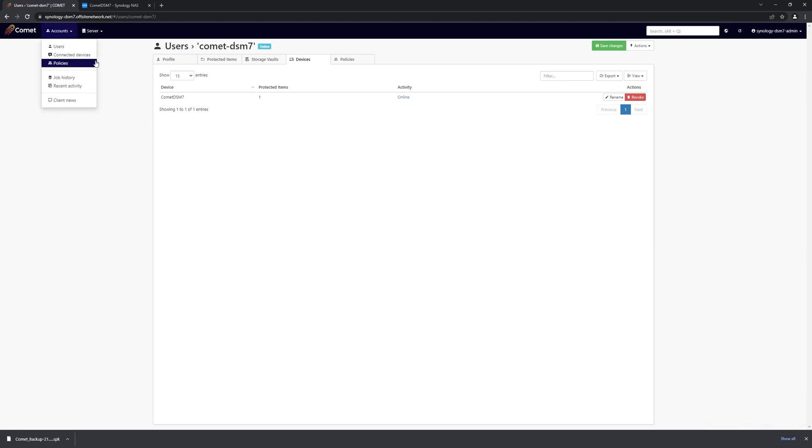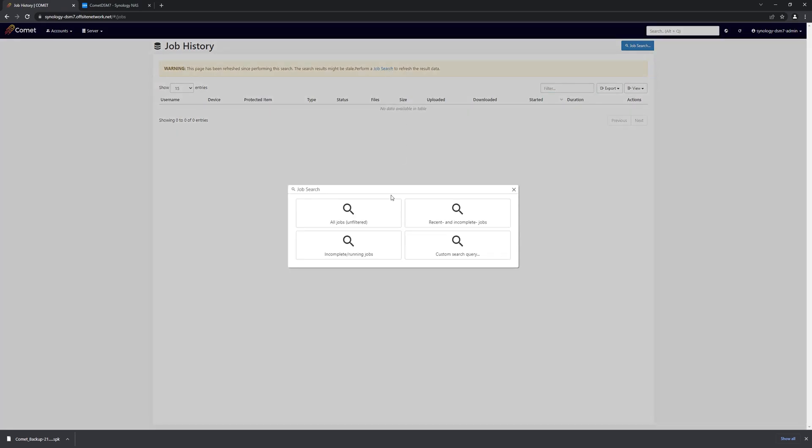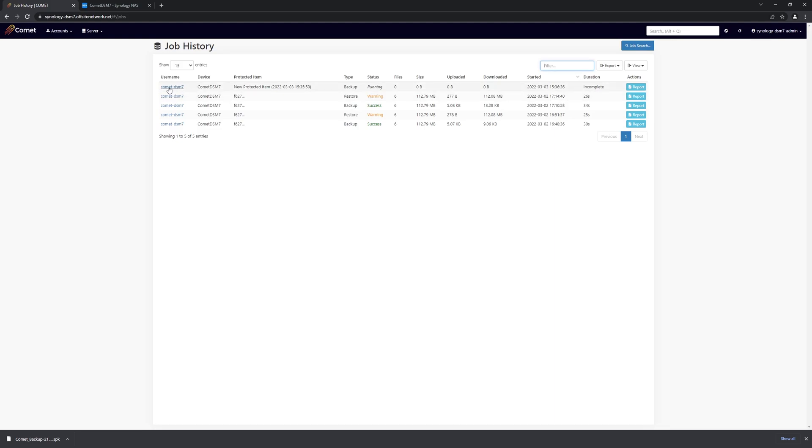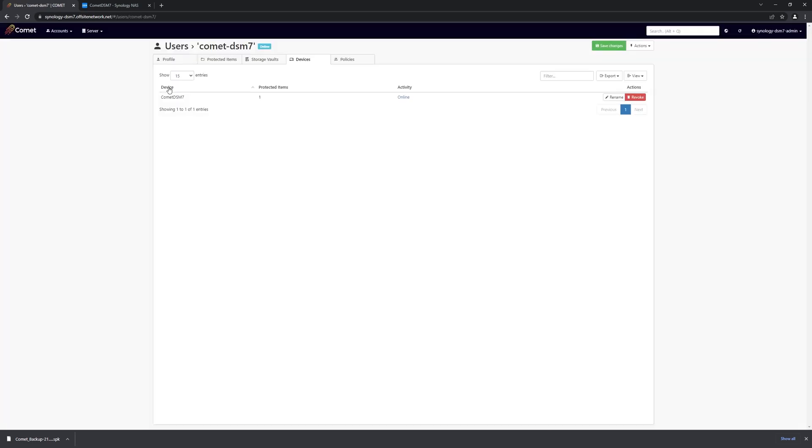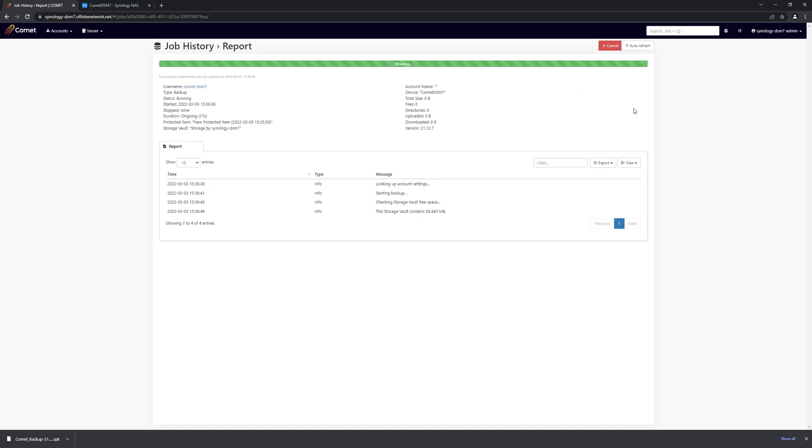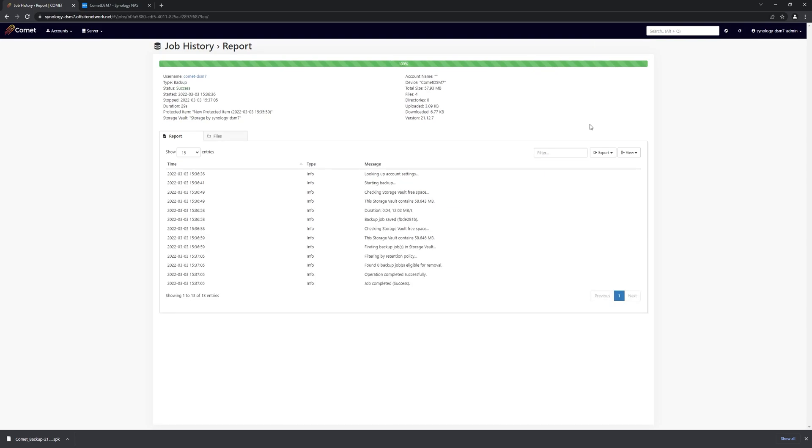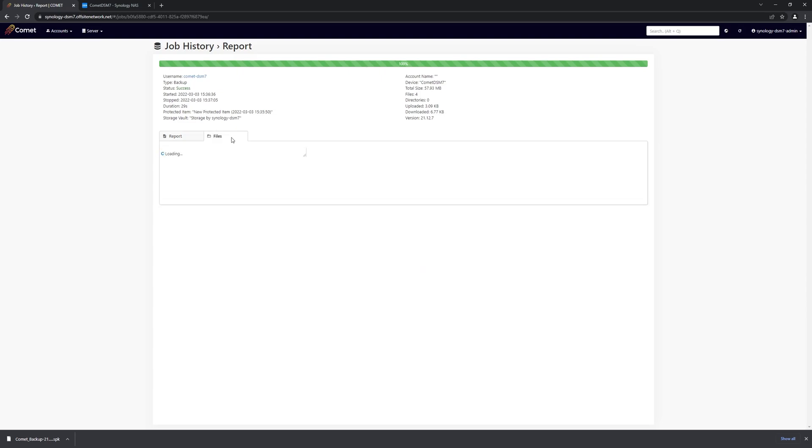Now that the backup's running, we can find the job to monitor its progress. And we can see that this job is currently ongoing. You just wait for the job to finish. And the job has finished. It was a success. And we can have a look just to make sure that the right files were all backed up.